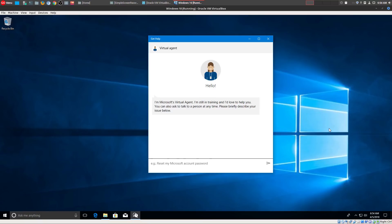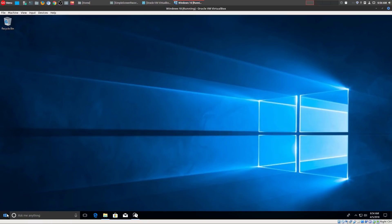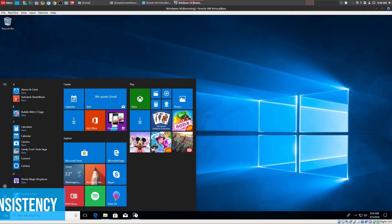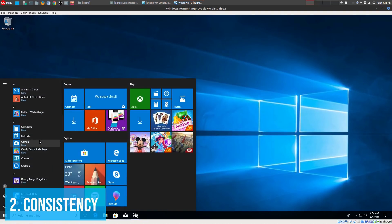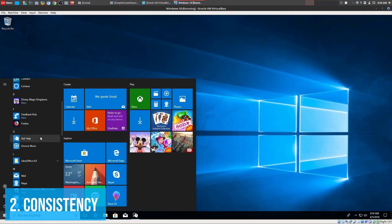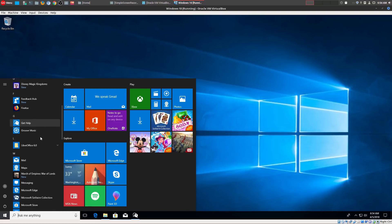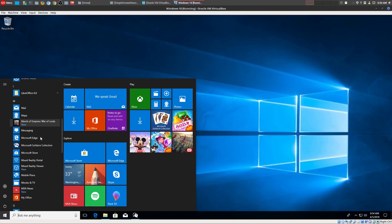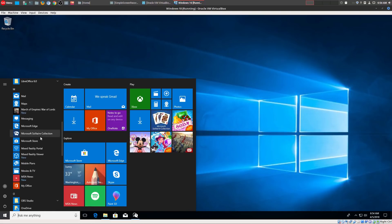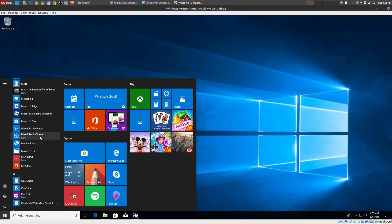So, let's go ahead and move on to the number two missing feature, and that is consistency. Now, even though Linux has gotten so much better, especially with the major distros, I really feel that it's definitely not at the level of a Microsoft Windows, or especially an Apple Mac OS...